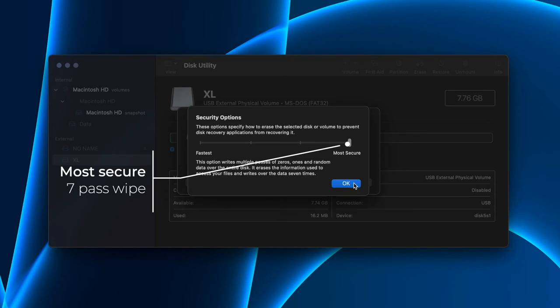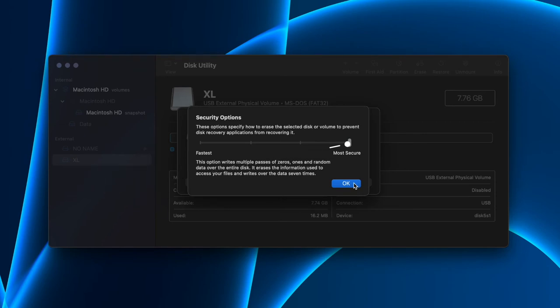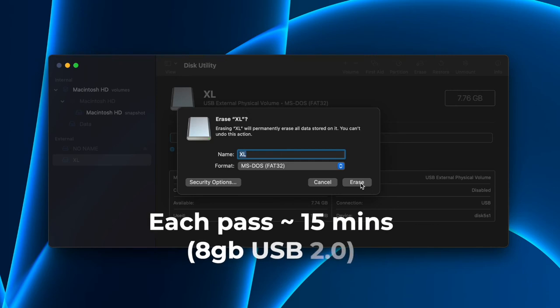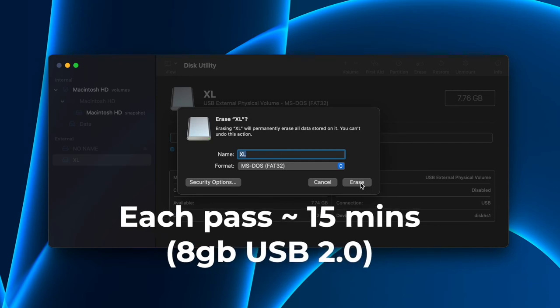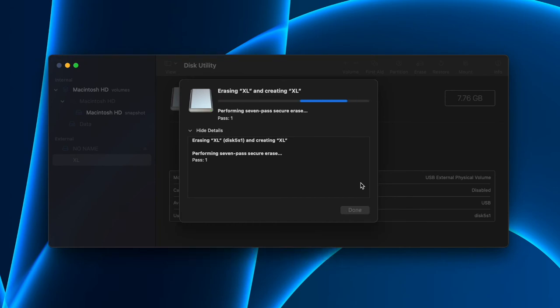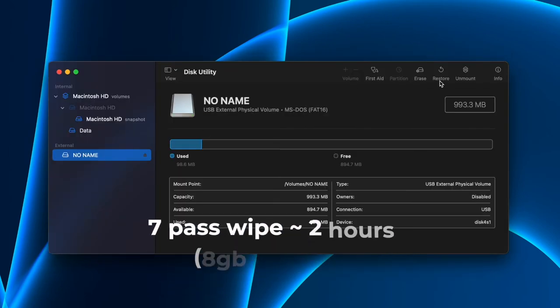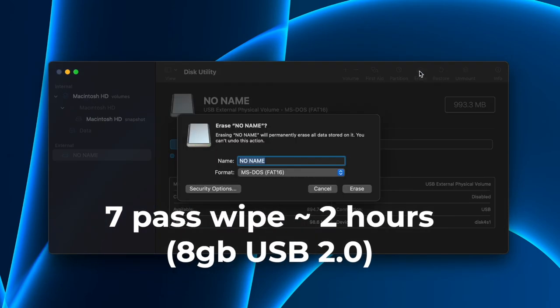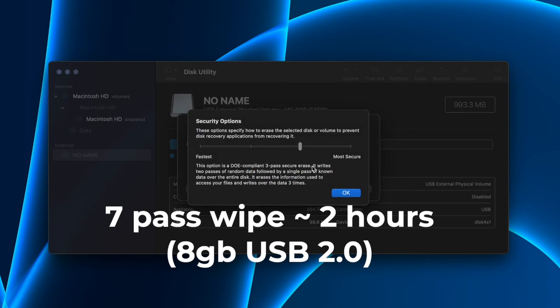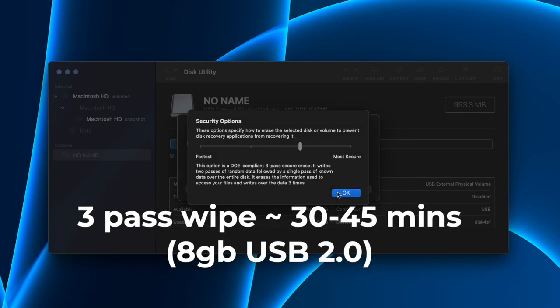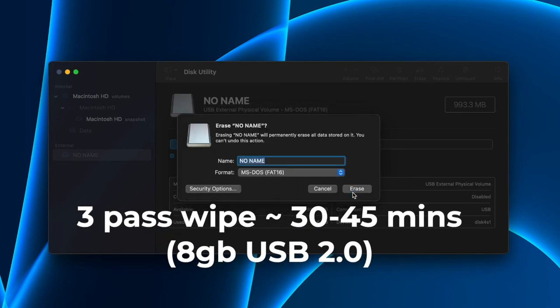In my testing, each pass of data wipes takes about 15 minutes on an 8GB USB 2.0 flash drive. So unless you have government secrets in your USB drives, the second option or the third option should be more than sufficient. A seven pass erase will probably take you close to two hours to finish. A three pass erase will take you about 30 to 45 minutes for an 8GB drive.